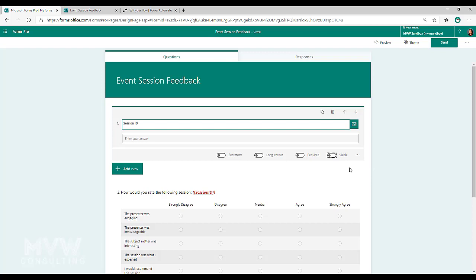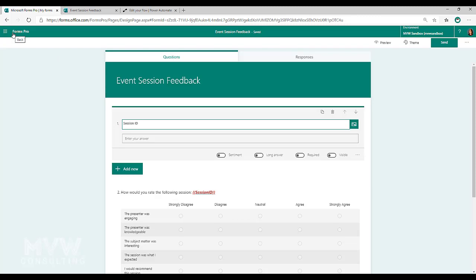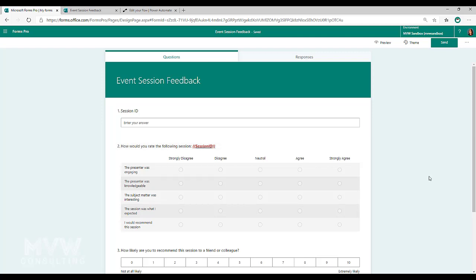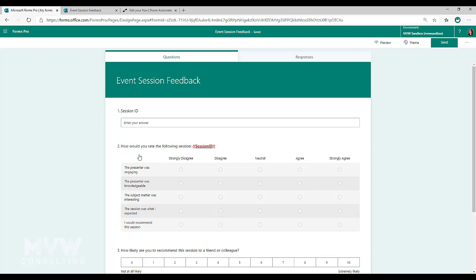We unselect the visibility option so this becomes a hidden question — it won't be seen when someone fills out the survey. You can call that question whatever you want but make it something simple and easy to remember, because we'll use it later in a flow. Optionally, you can also display the session ID in the survey — I've put it in red and bold so it's very obvious. We're asking respondents to rate the following session, showing whatever the session ID is.